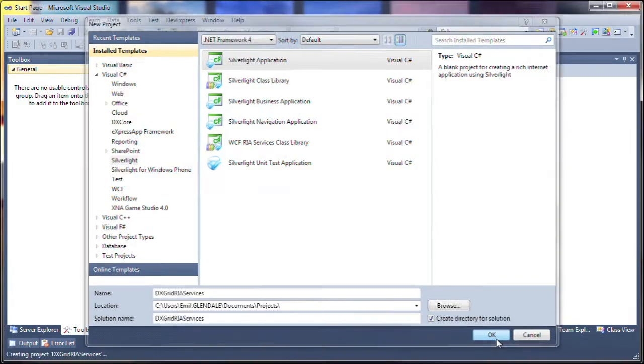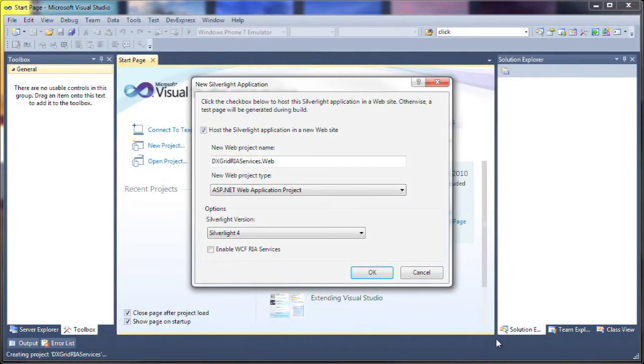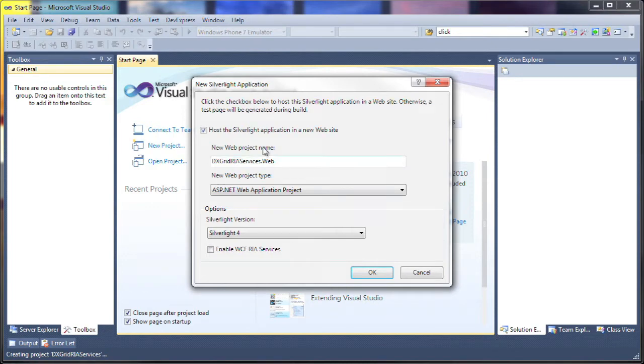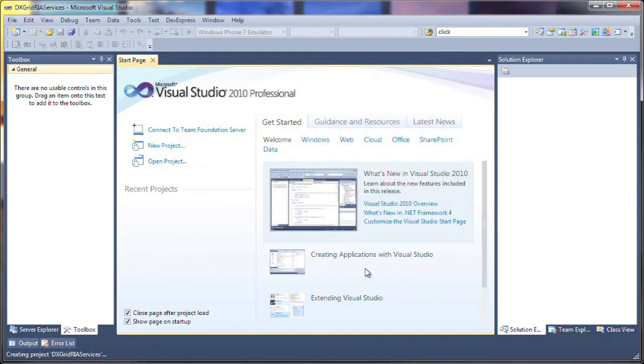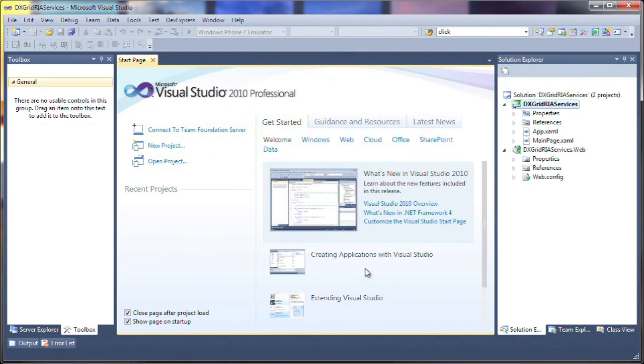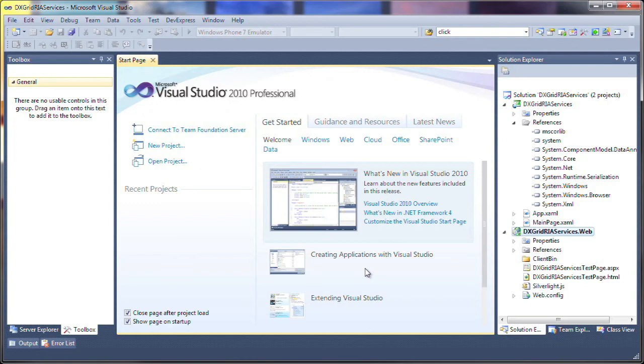Next, I'm presented with the New Silverlight application window. I'll leave the first item checked so that a new website project is created to host the Silverlight application. I check the Enable WCF RIA Services box so I can use the Entities framework to bind to a SQL Server database. I click OK and the projects are created and populated accordingly.